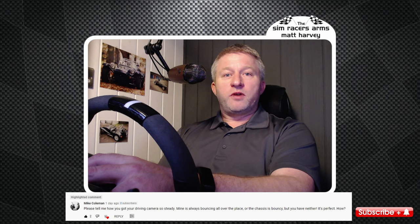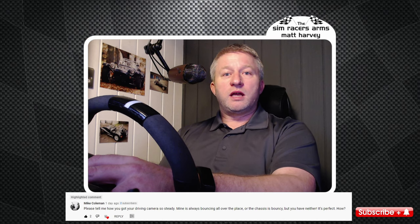Hello and welcome. This is a short video on my cockpit camera settings in Automobilista 2 and is in response to a comment left on a previous video. A link to that is in the description below. We'll go straight into Automobilista 2 now and I'll show you my preferred settings.